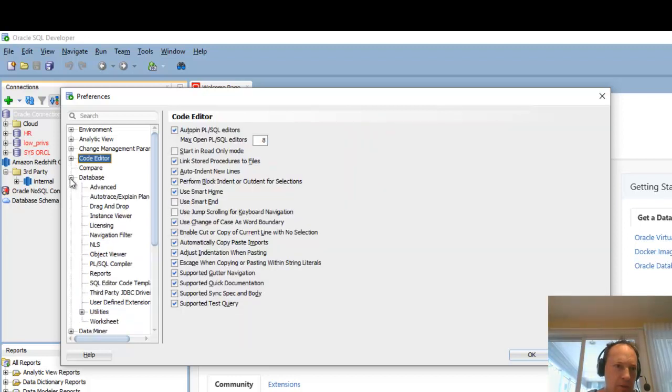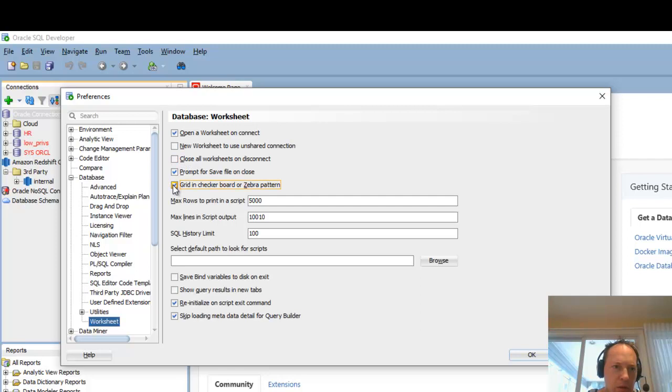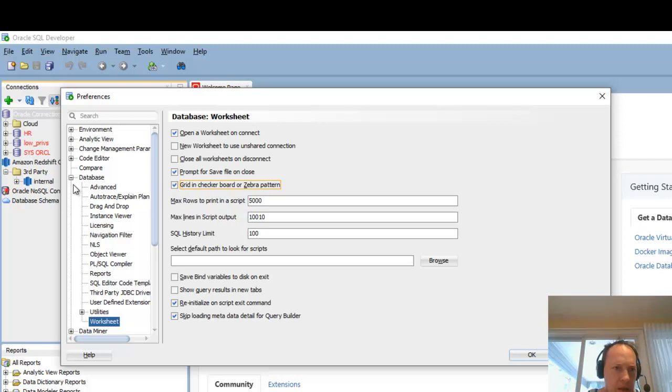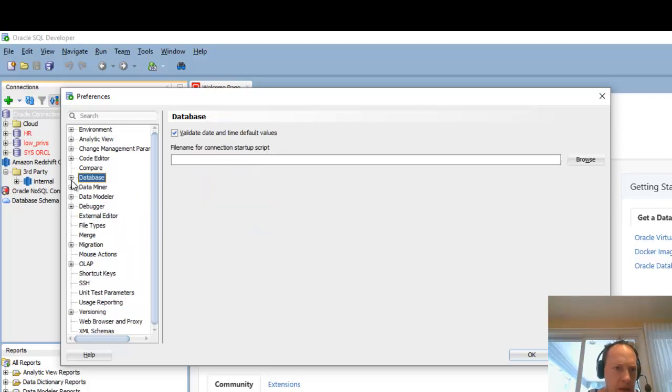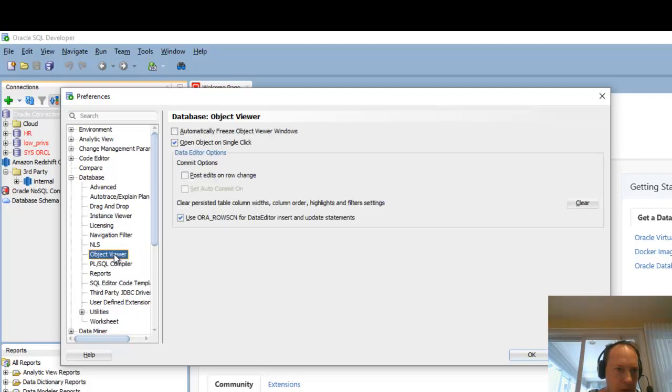The next thing I'm going to do is come into database and come down here to worksheet. And I'm going to say grid and checkerboard or zebra format, which we'll see what that does in a second. And I will say finally, I like to come into object viewer and I turn off open object on single click.